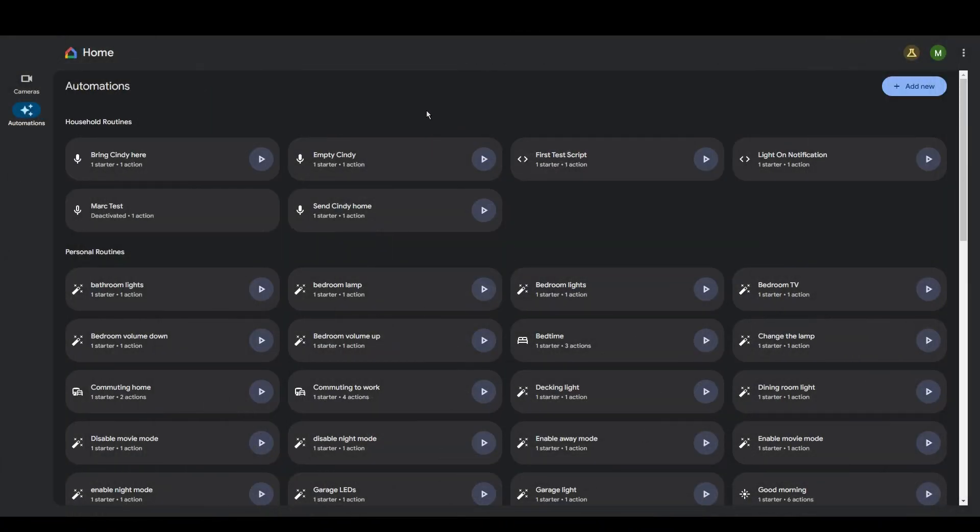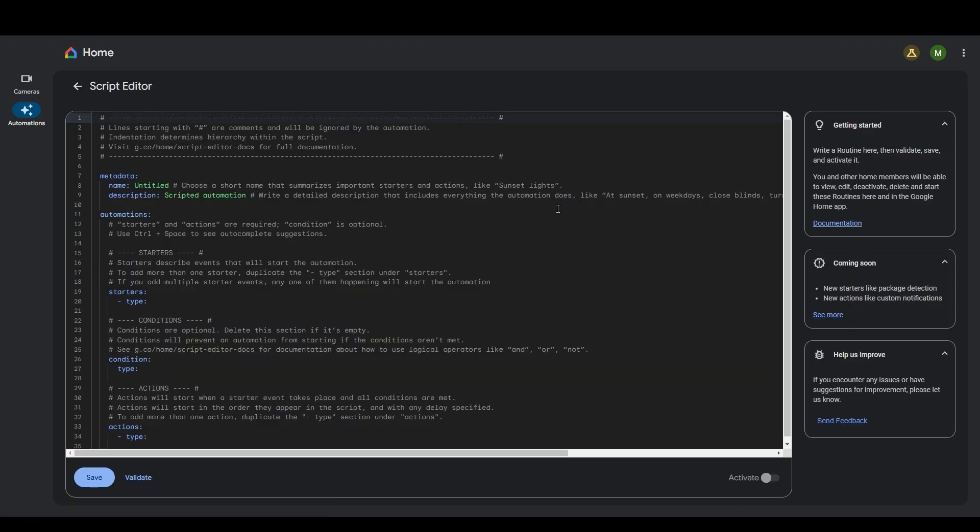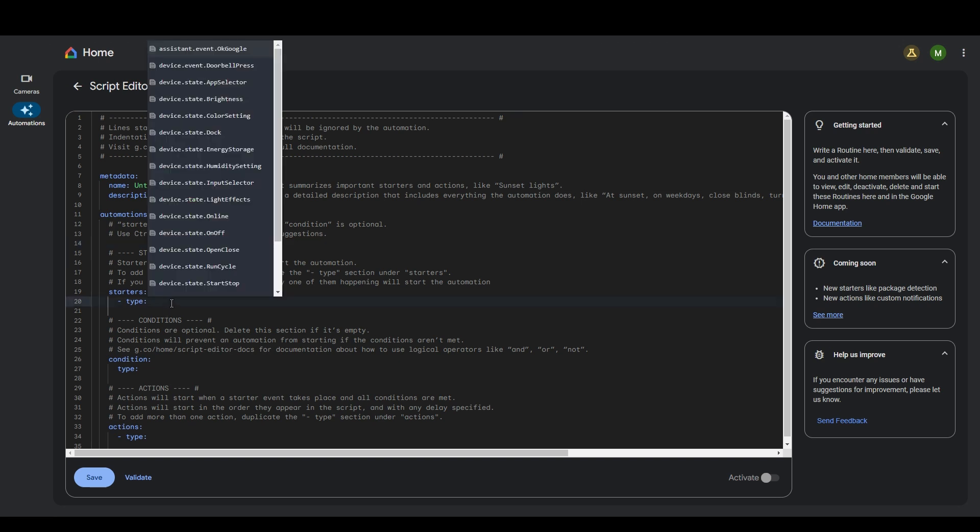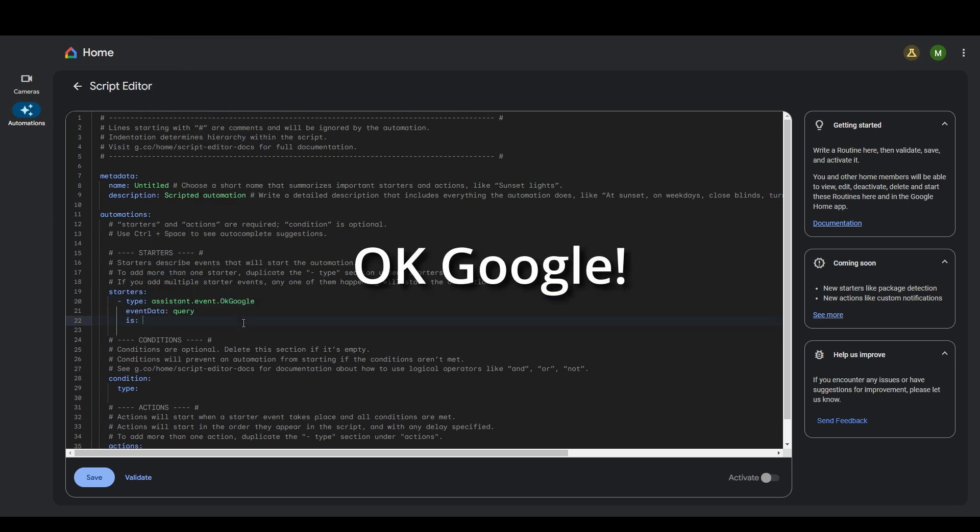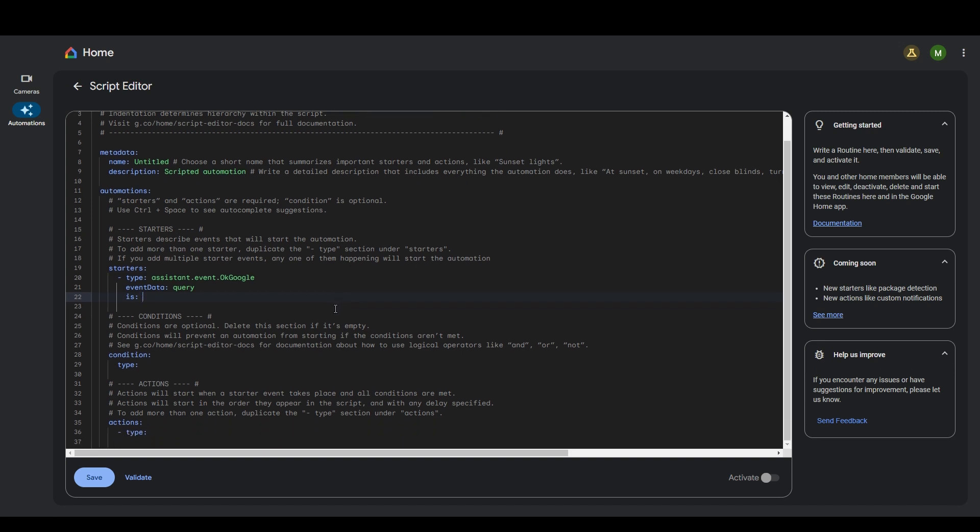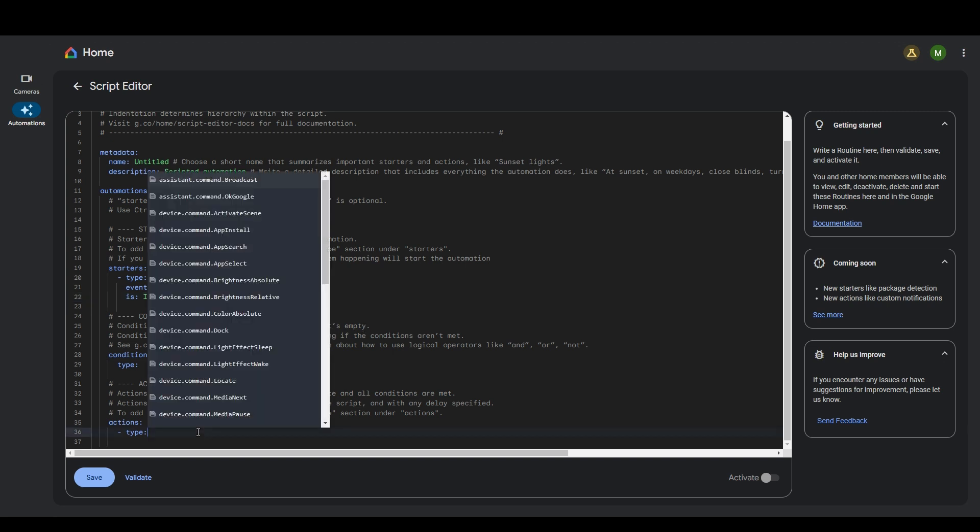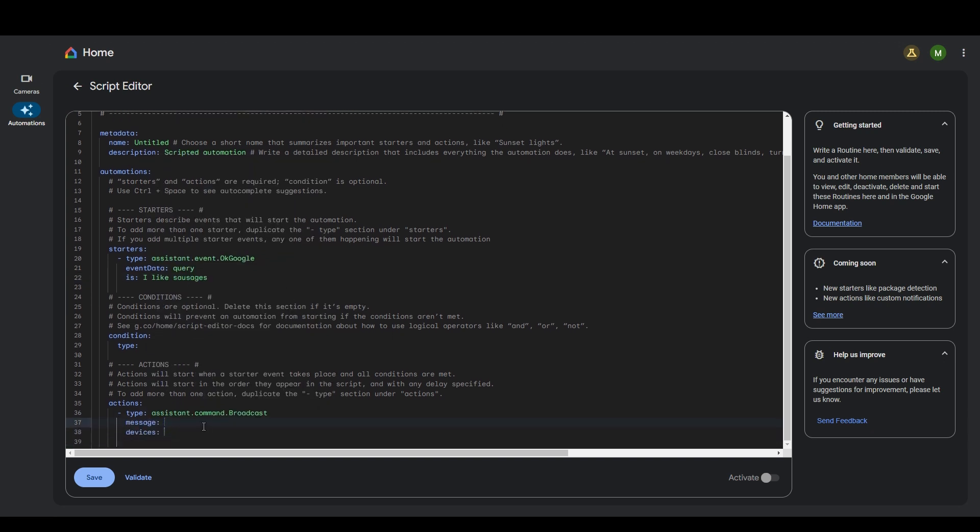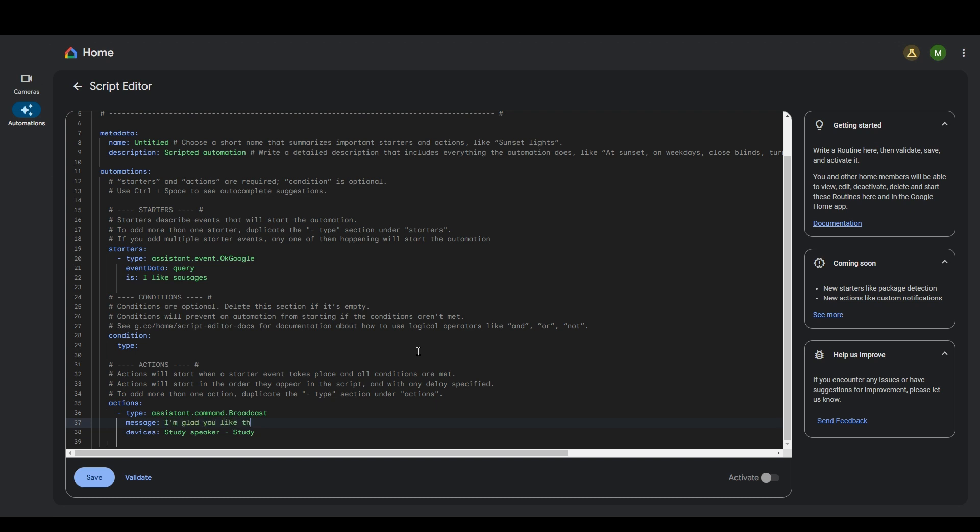All right. So we're back into the automations page. Let's create a final example. So add new again, let's do something else. So under starters type, this time we are going to do an OK event. So basically, if you talk to Google and say a certain thing, then it will trigger this routine and then it will do what you want it to do. So if I say, I like sausages, then the action, we want it to do a broadcast to the steady speaker.